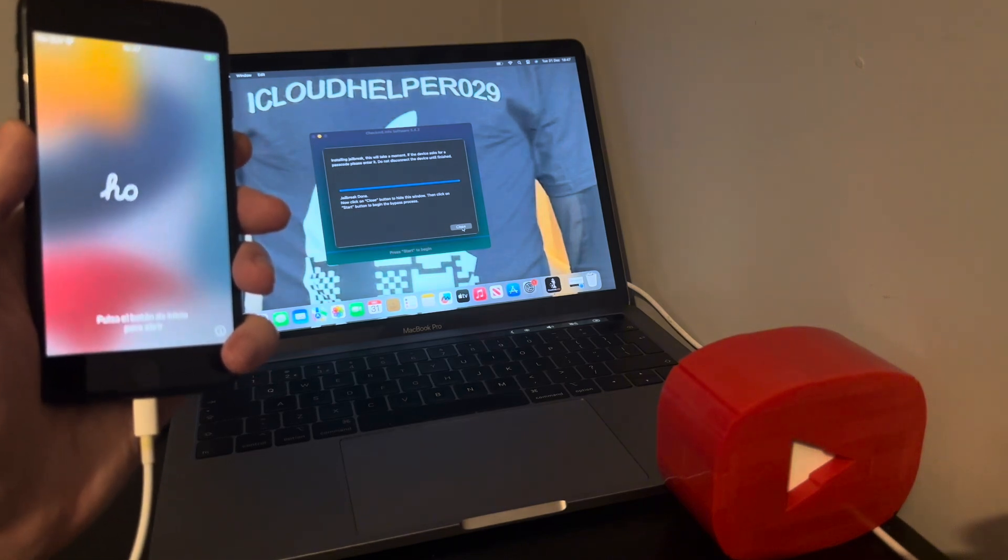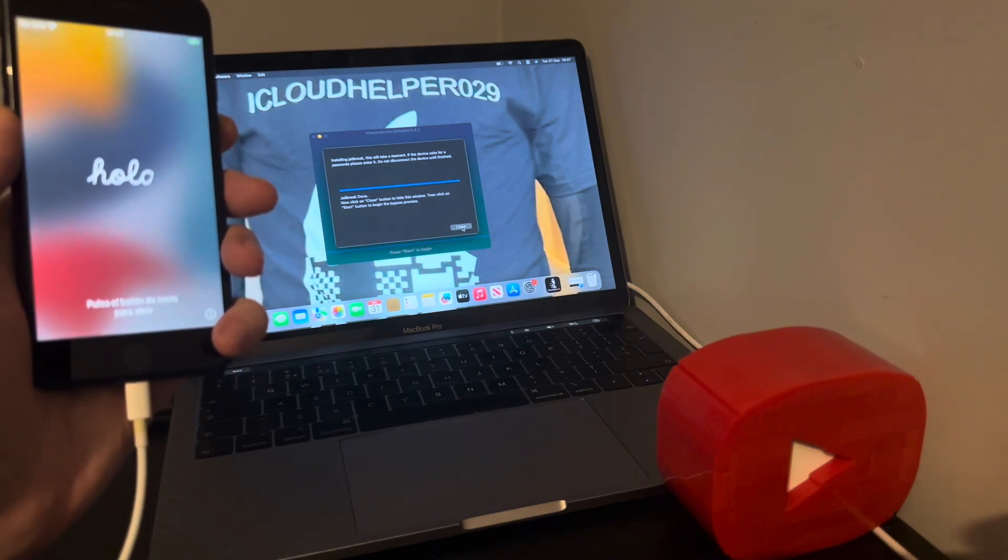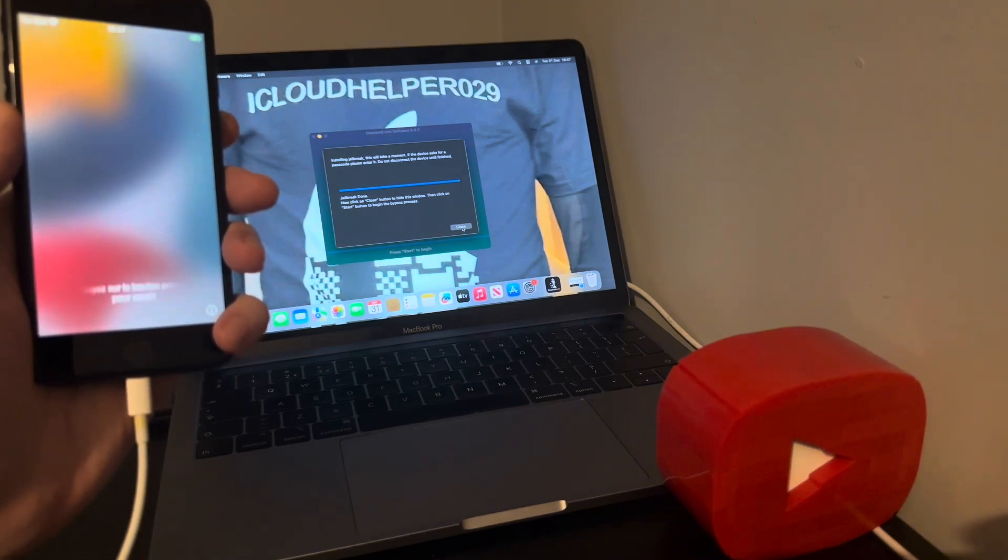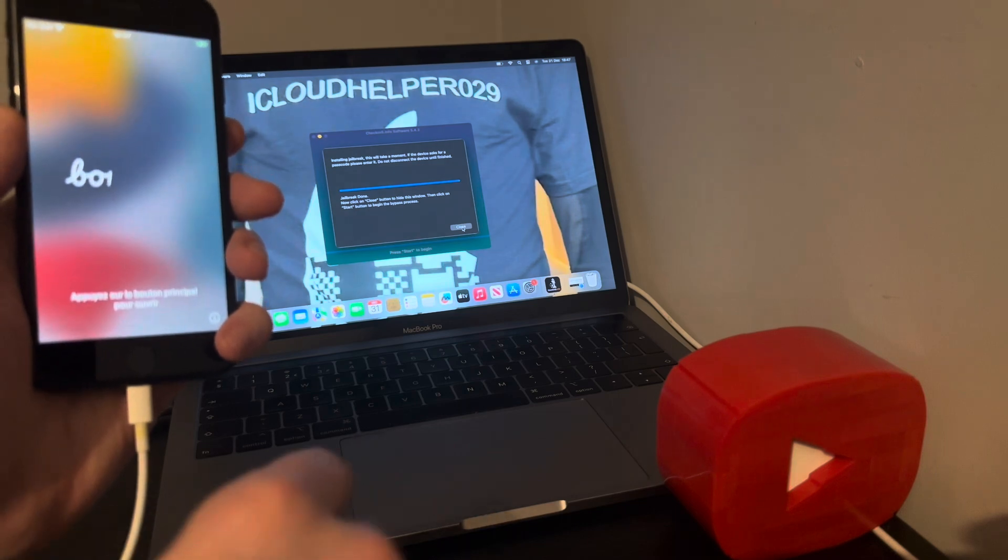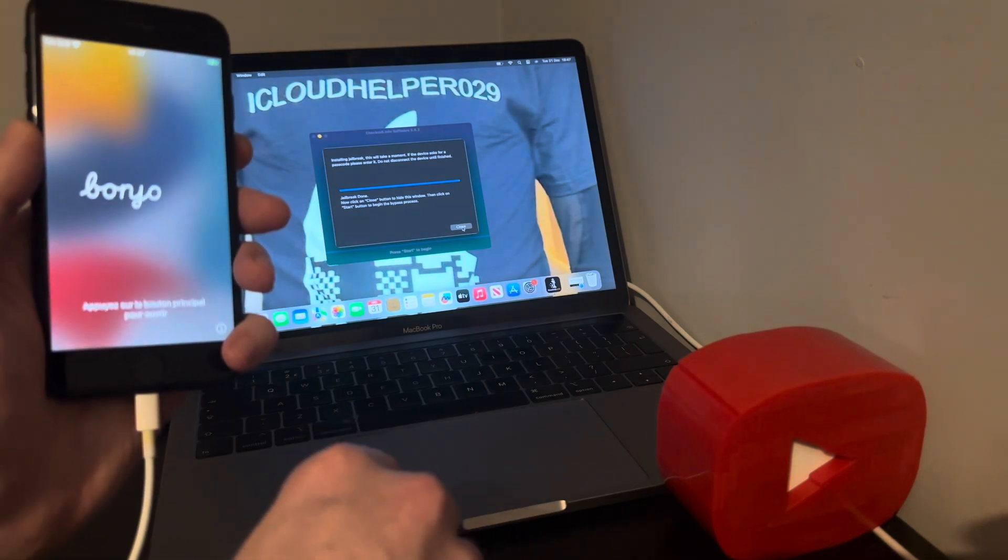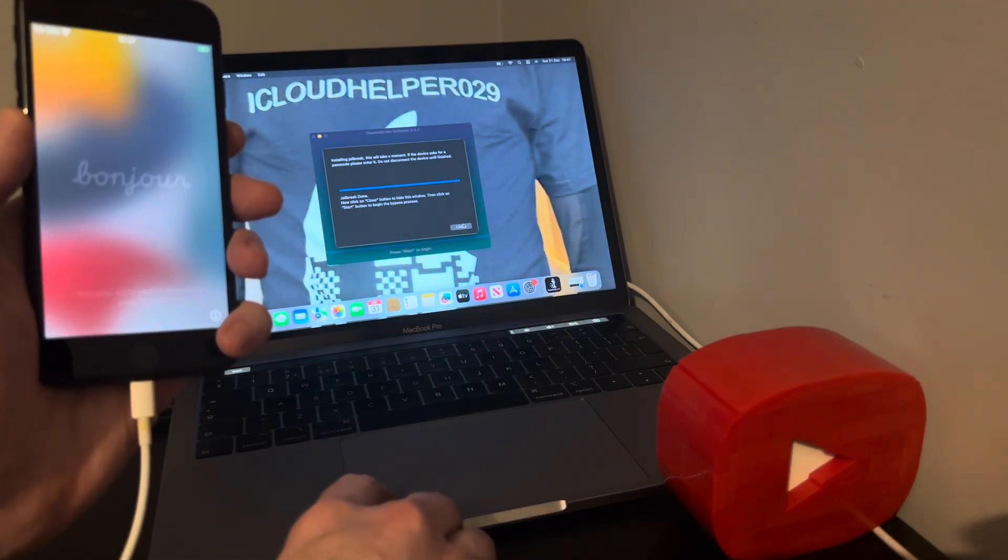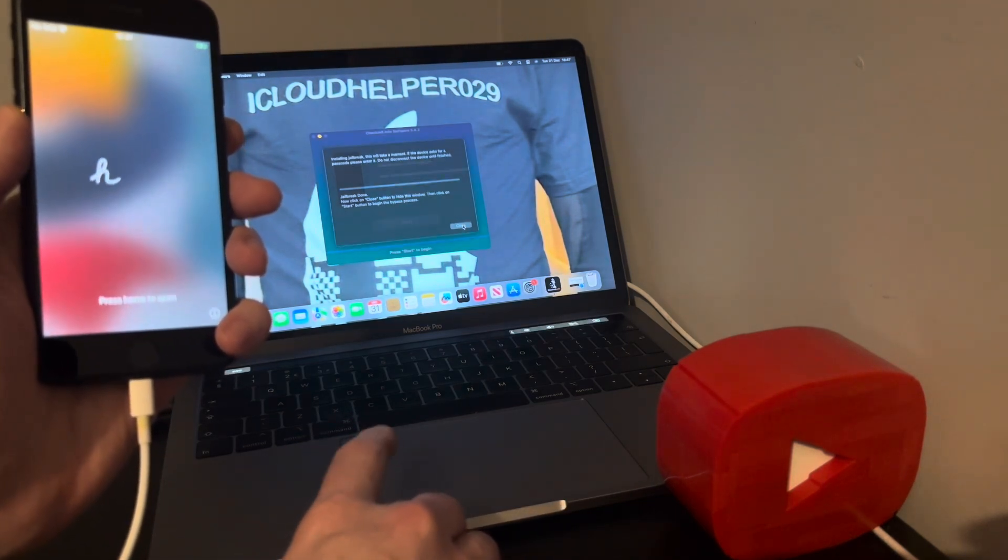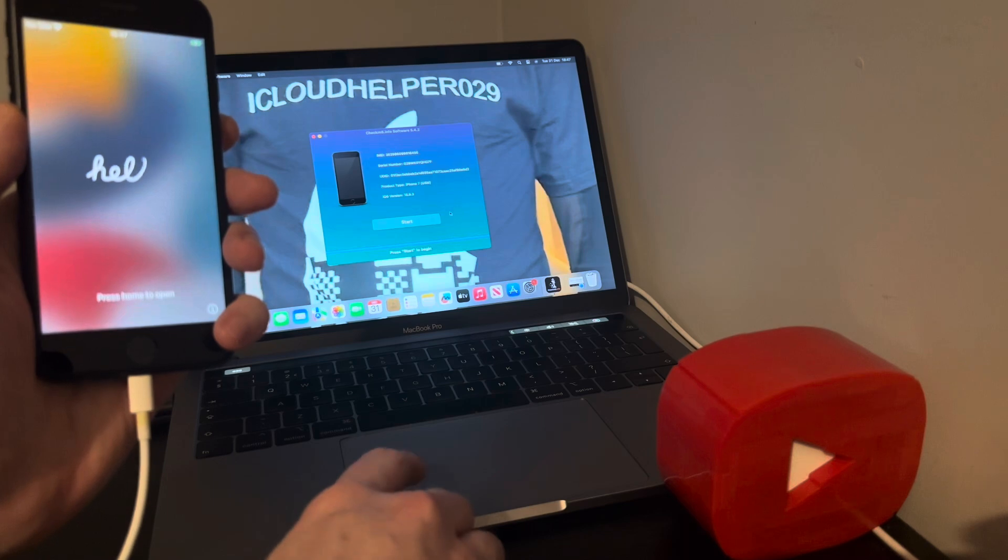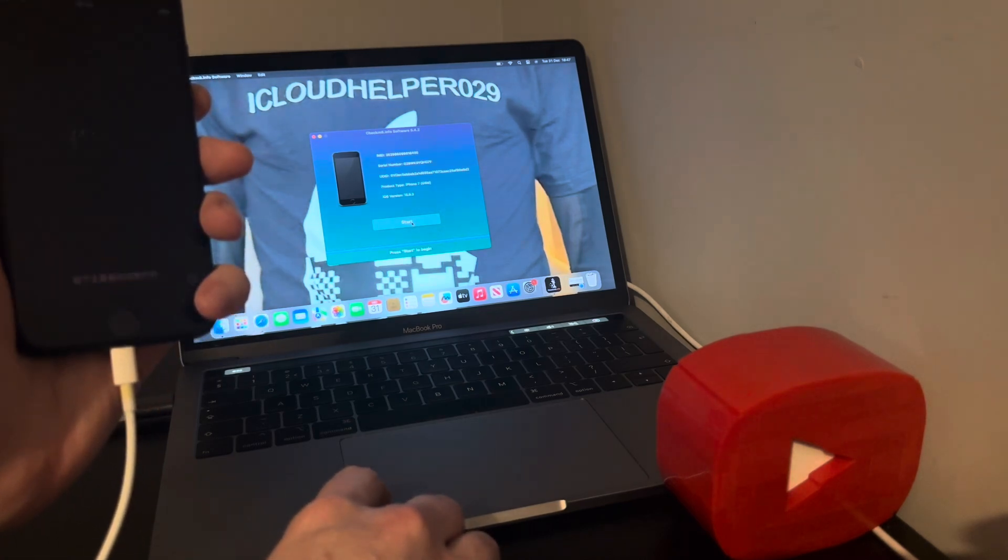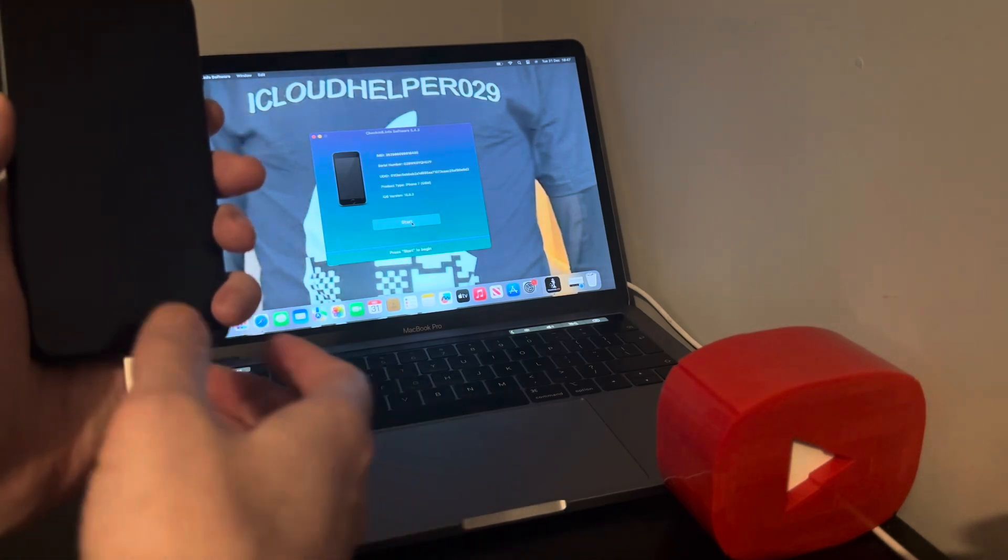Right, jailbreak done. Then now click on close button to hide this window, then click on the bypass. So there we go, looks like it worked first time for us folks. So now let's start the bypass process.